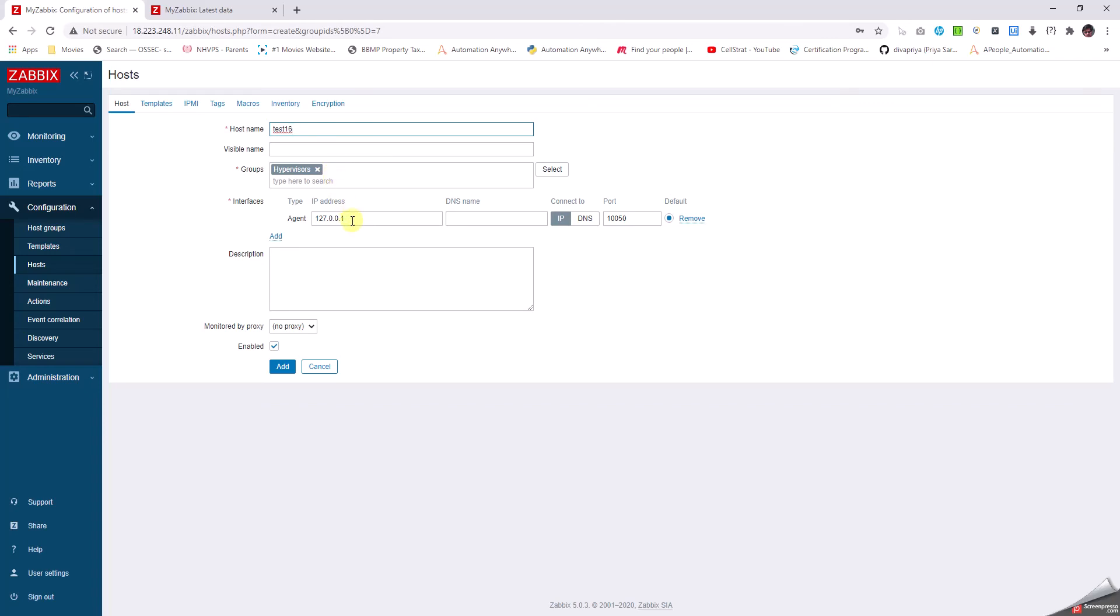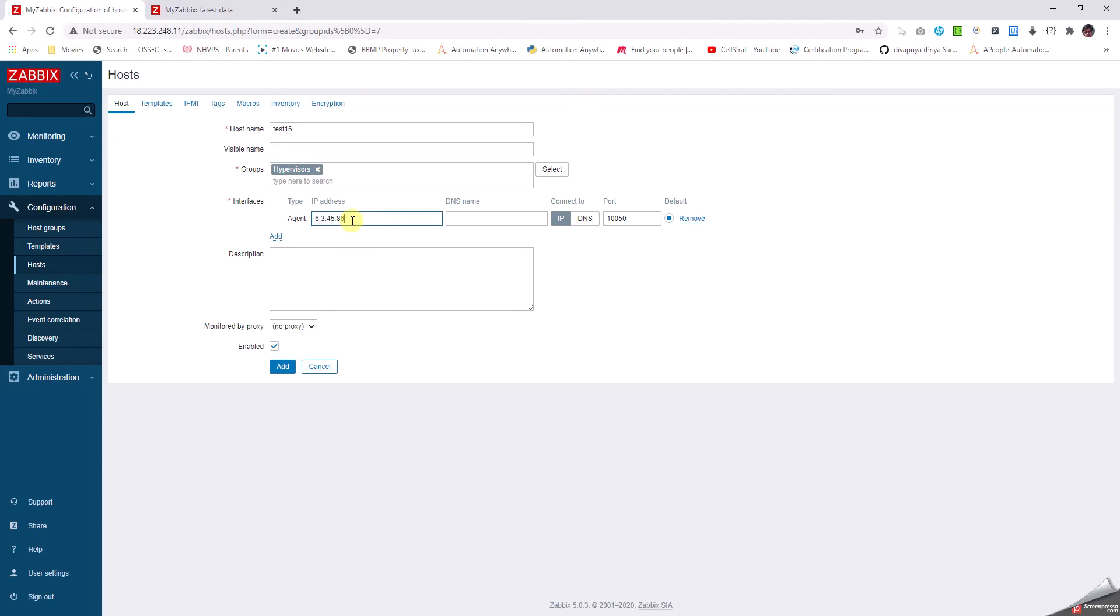Now coming to the interface part, I'm going to give an IP address, which is again fictitious. The important thing is how are we going to monitor this - is it agent-based or agentless? For agentless, is it ICMP type or SNMP type?